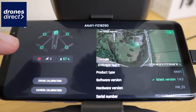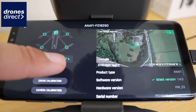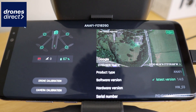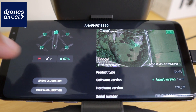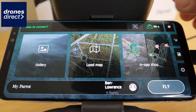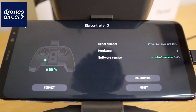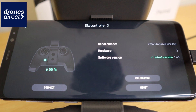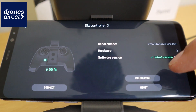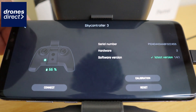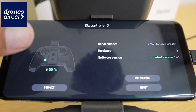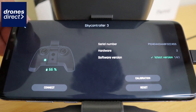Once you connect your drone you will see that it self-tests the motors and the camera, making sure that there is a valid connection. You get a battery indicator for your drone along with the number of GPS satellites it's connected to. There is also the same status for the controller — serial number, hardware version, software version — and you can calibrate and reset the controller, along with an indicator of its battery life.